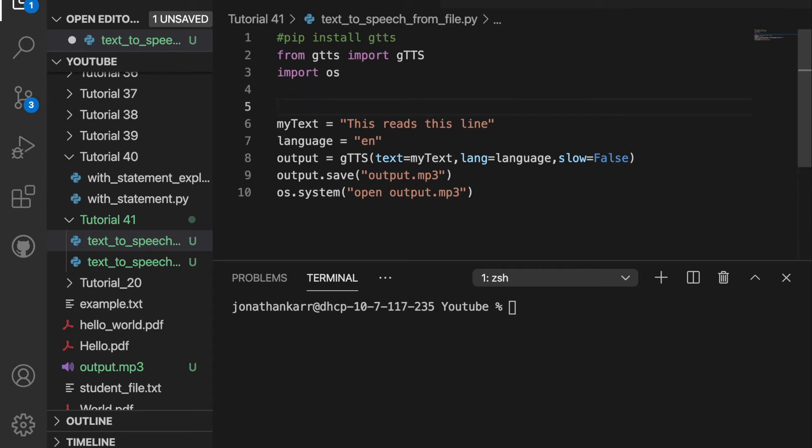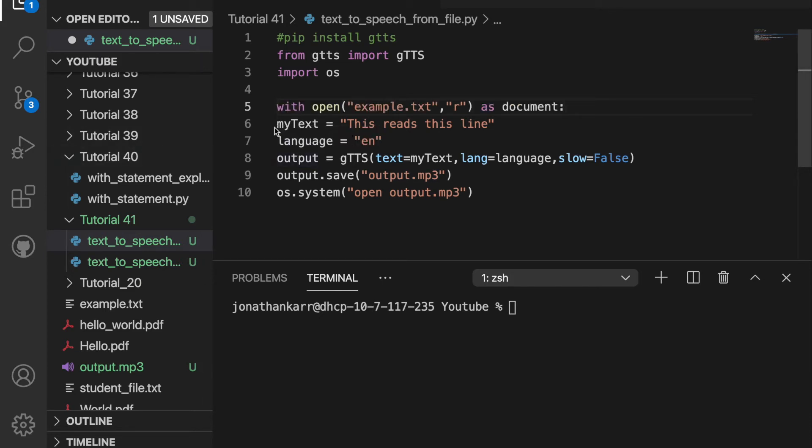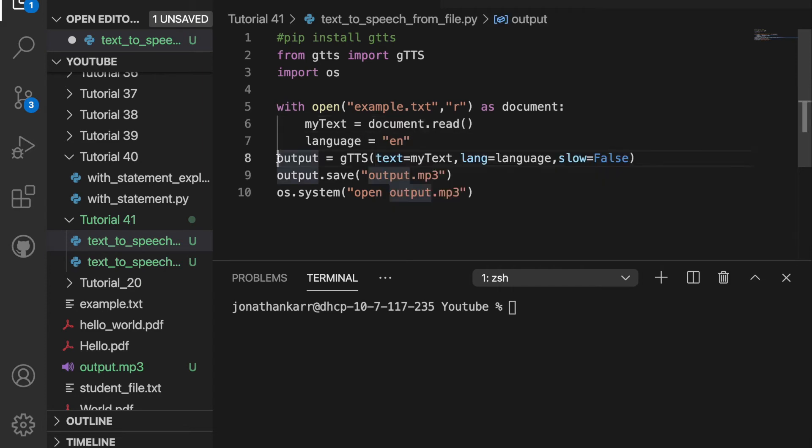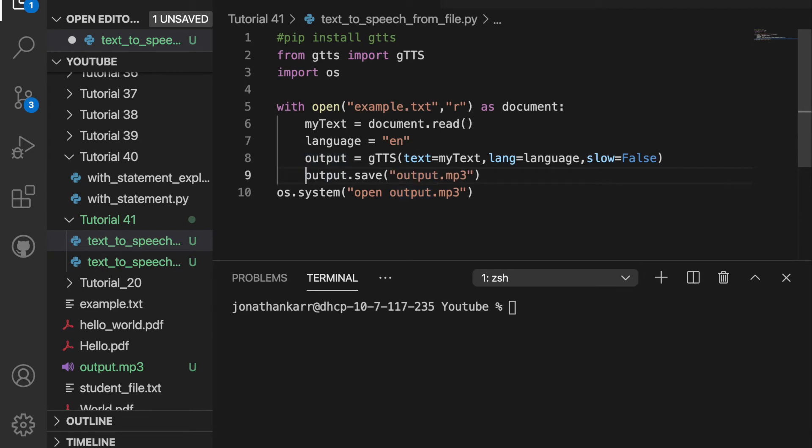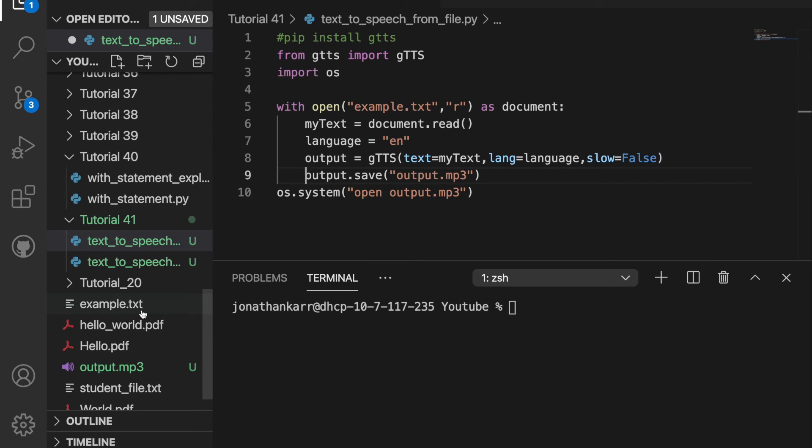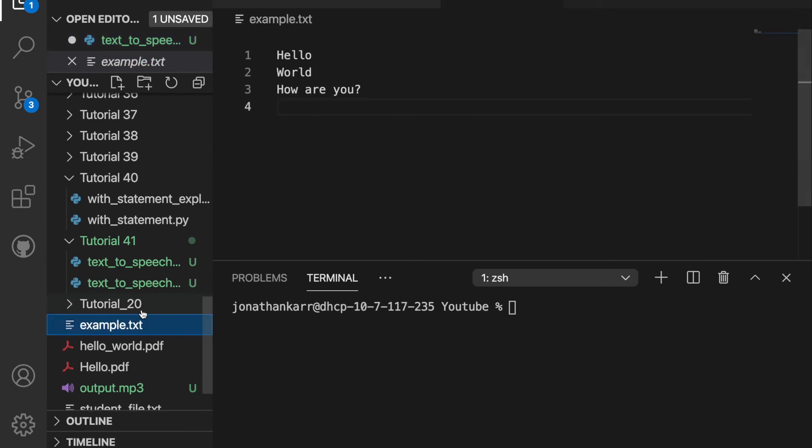I'm then going to create a with statement and do with open example.txt in the reading mode as document. Then I'm gonna set my text equal to document.read and I'll keep everything from before and put the language output and save it within the with statement and now this should work and read example.txt and just to see example.txt says hello world and how are you.